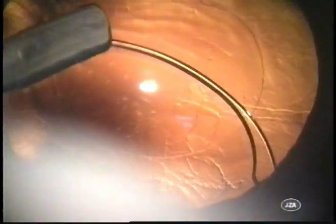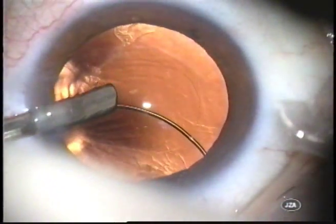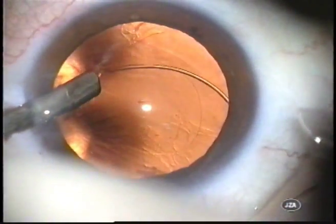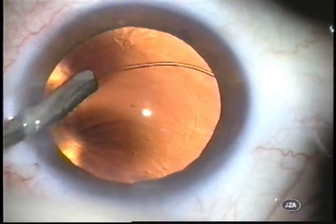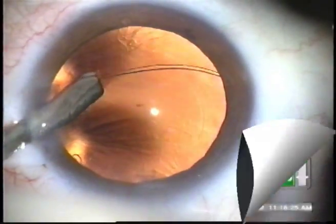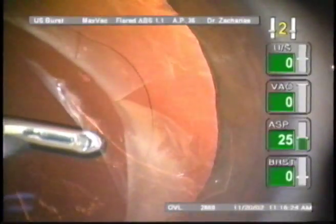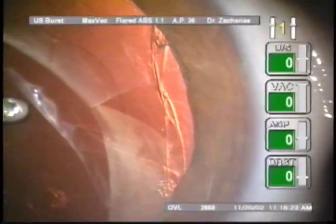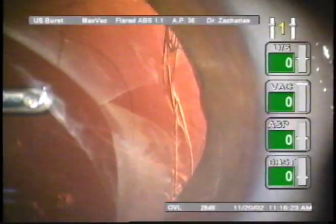Endocapsular tension rings are intraocular devices used to stabilize the capsular bag of the lens during modern cataract surgery. Indications to implant a capsular tension ring are related to the detection of weak or missing zonules.